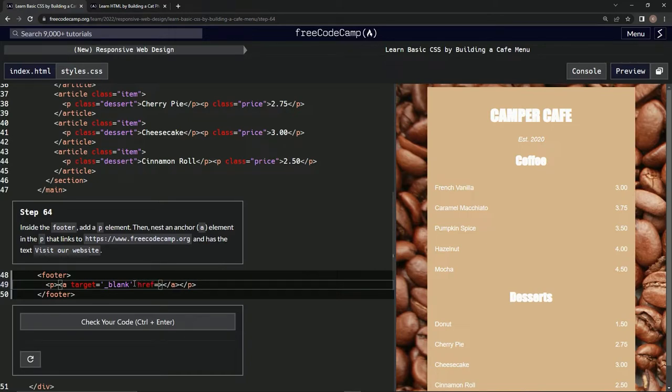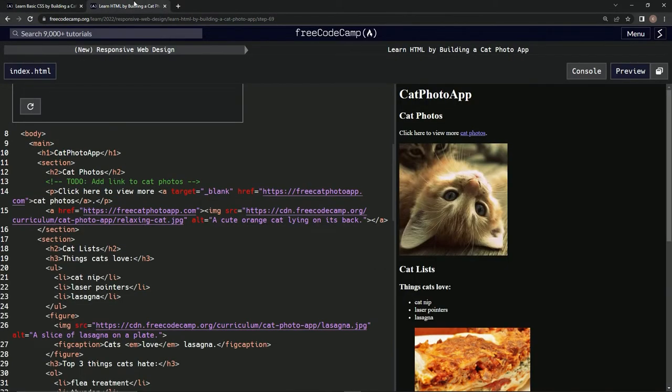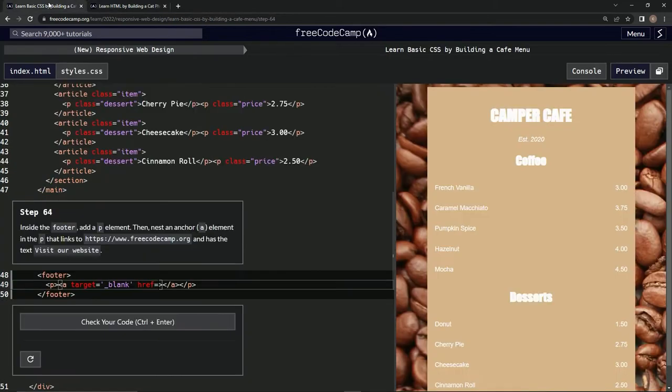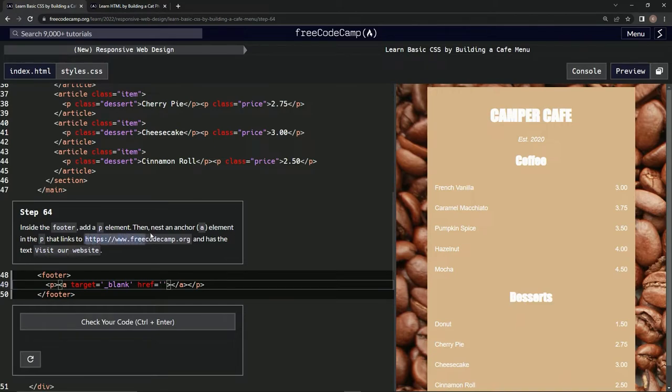All right, now we've got to, what? No, that's not what we do. Yeah, no, that is what we do. Okay, target equals blank, href equals whatever. So let's do href right here.